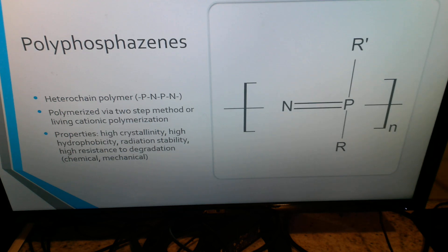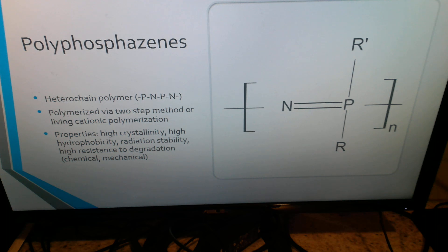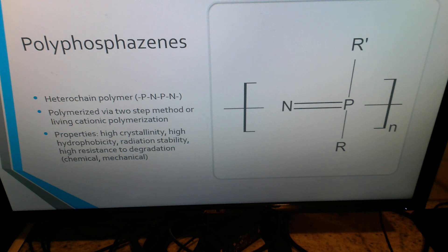Polyphosphazines are the last inorganic polymer we're going to be taking a look at. They are a heterochain polymer and are phosphorus-based. They can be polymerized two ways: one, via a two-step method, or two, via living cationic polymerization. Some properties of polyphosphazines are high crystallinity, high hydrophobicity, radiation stability, and high resistance to degradation, such as chemical and mechanical degradation.